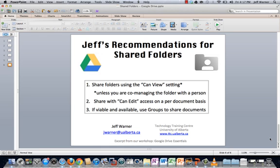Okay, well welcome back to my quick overview of how I would approach shared folders within Google Drive. And here's just my three really quick recommendations for how I think you should work with shared folders.